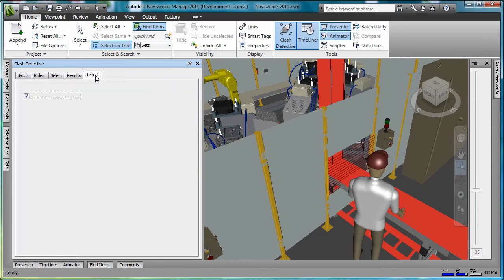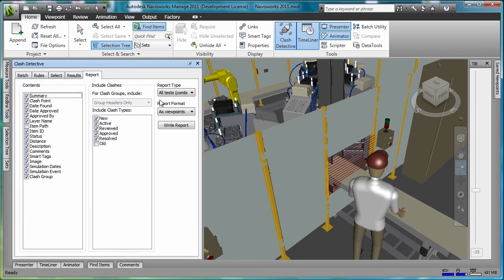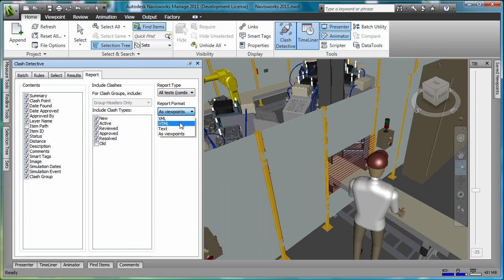The report tab allows you to export the clash detection report in HTML, text, or XML formats.